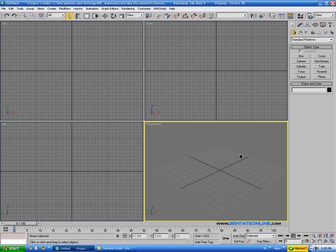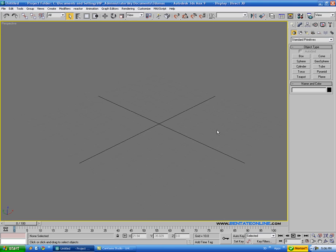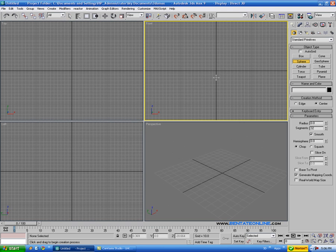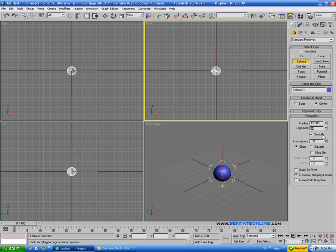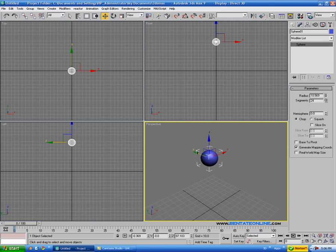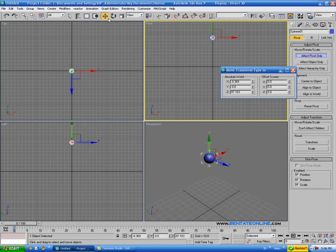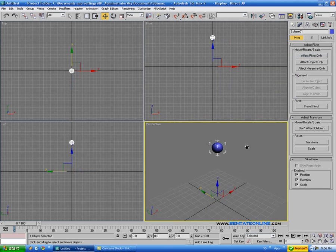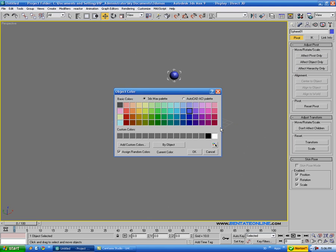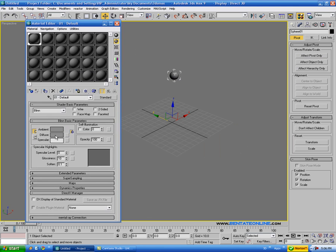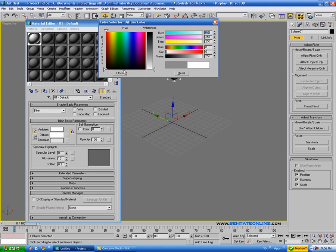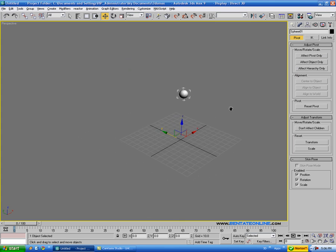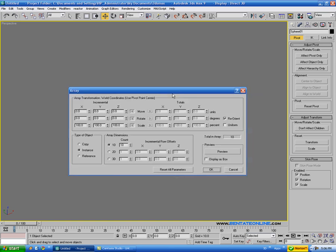And what the ArrayTool does is pretty much makes a series of copies based on axis settings for X, Y, and Z. So let's just take a look at settings first before we get into an actual example. Let's create a sphere, move that up a bit, make it a little bit smaller, and I'm just going to align the pivot point to the origin by right clicking on the move tool and zeroing out the spinners. So to open up the ArrayTool, go to Tools and Array.